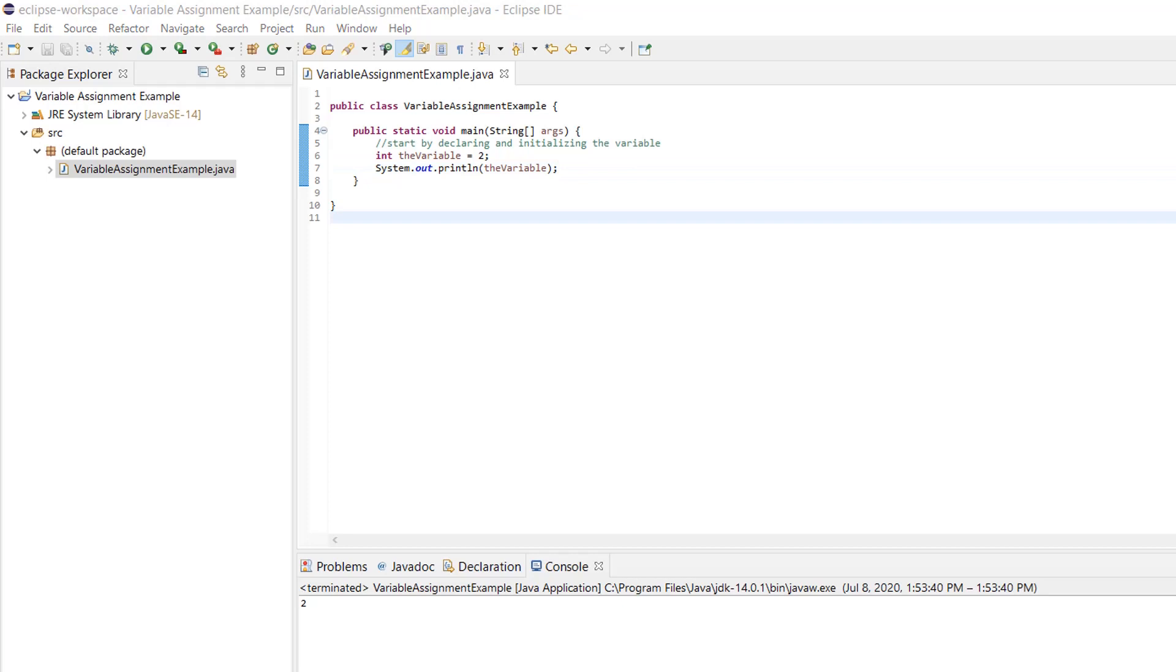Remember, variables are called variable because the values they hold can change. Let's change the value of the variable to something else. We'll also print out the value of the variable so we can see it.